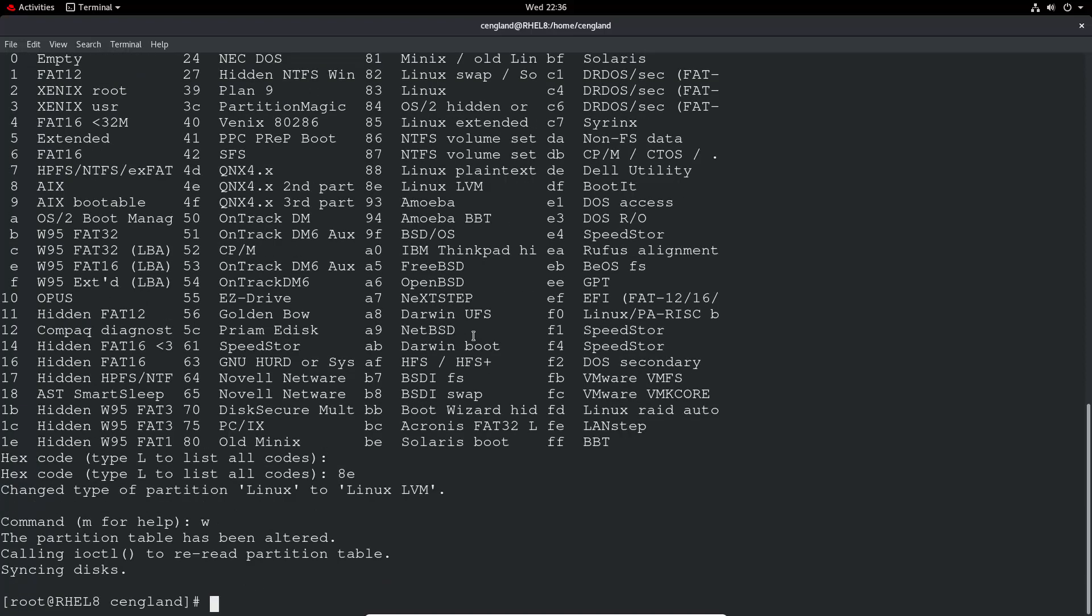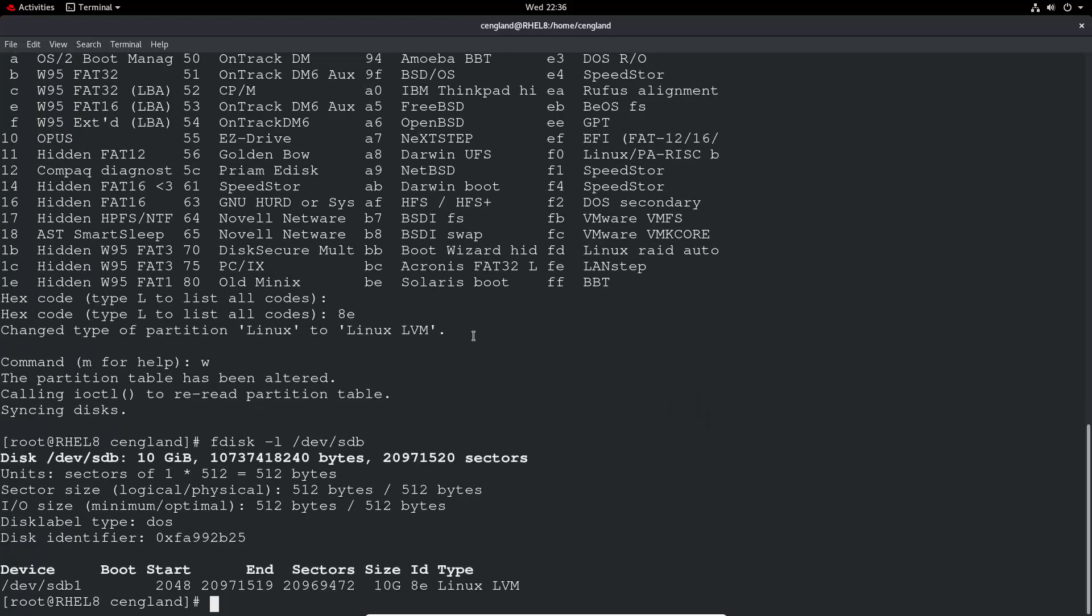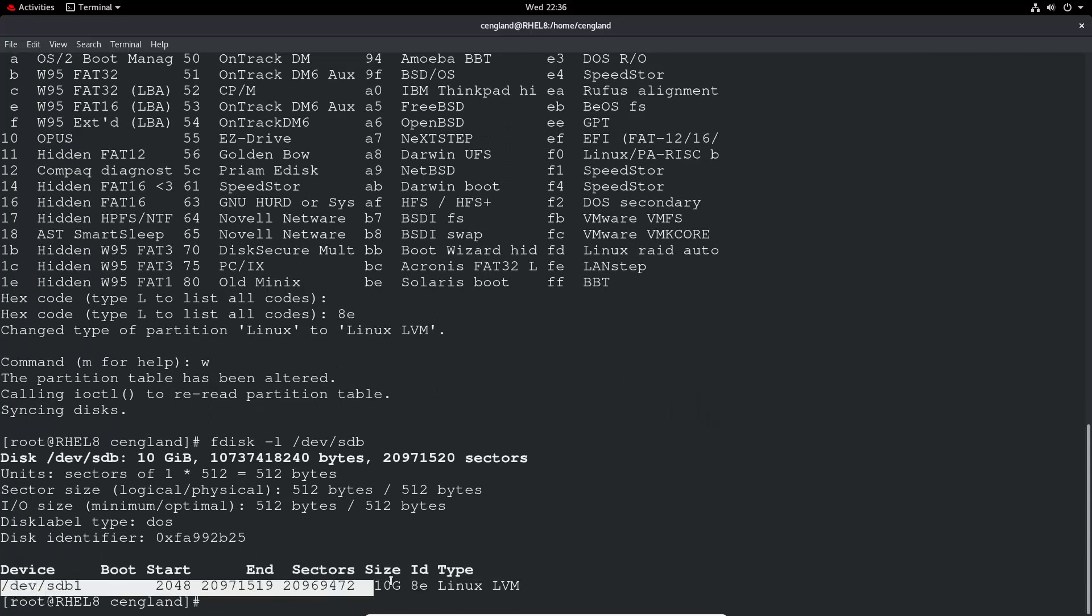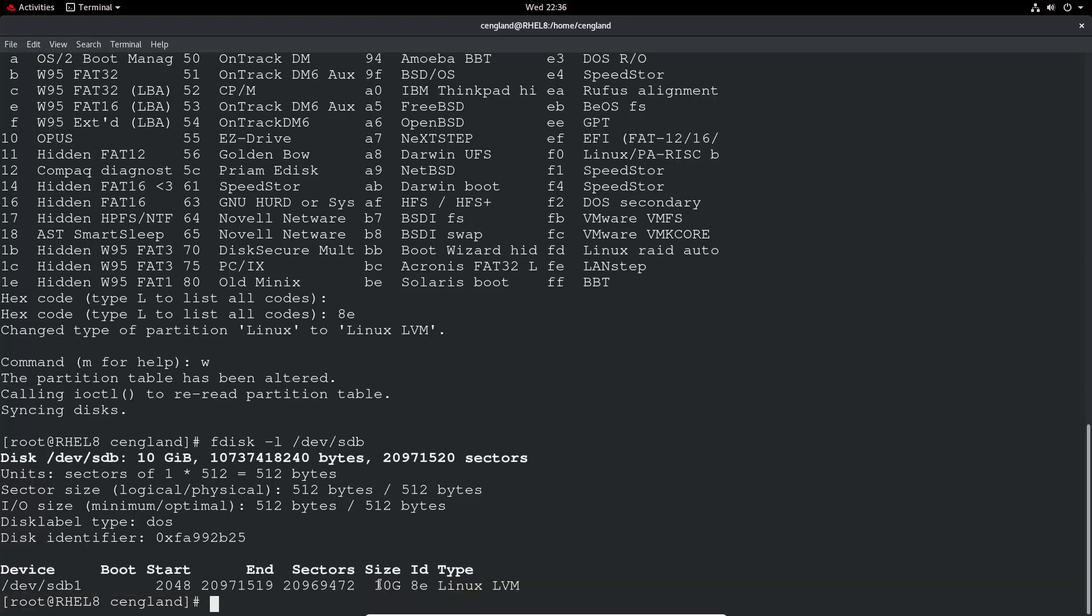And then we just do a W to write. Now if we just do an fdisk -L, we can now see a new device of Linux LVM. Current size 10 gigs, I've used up all the space. So it's a 10 gig drive in total. Cool.